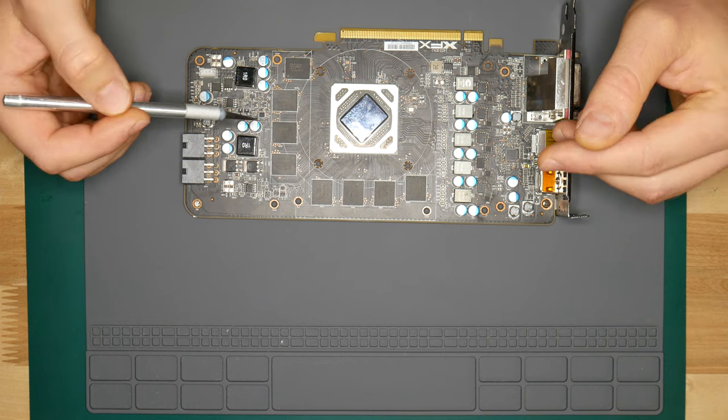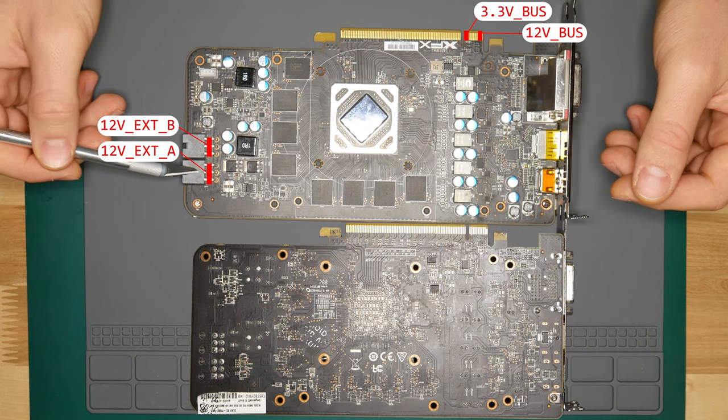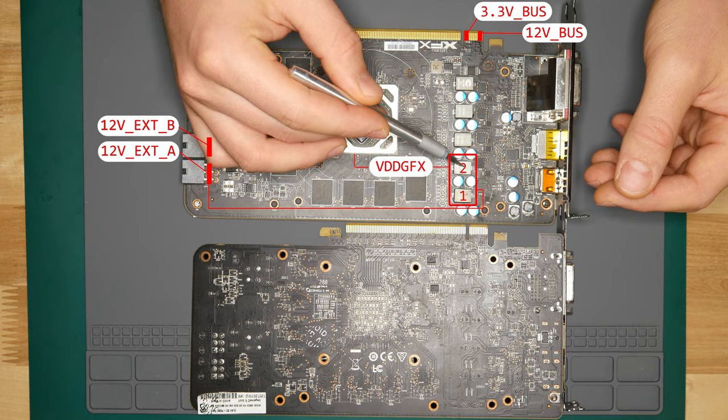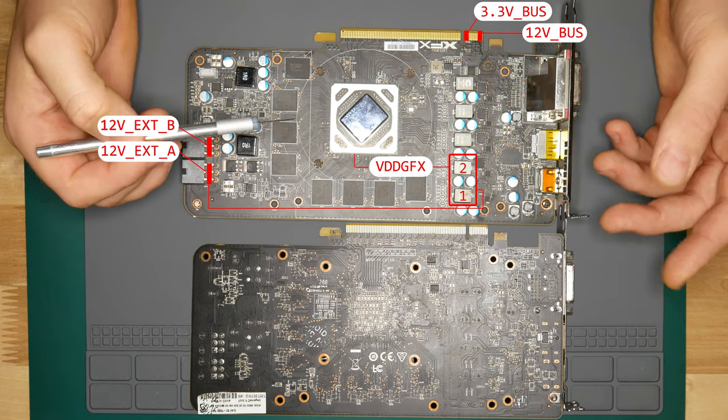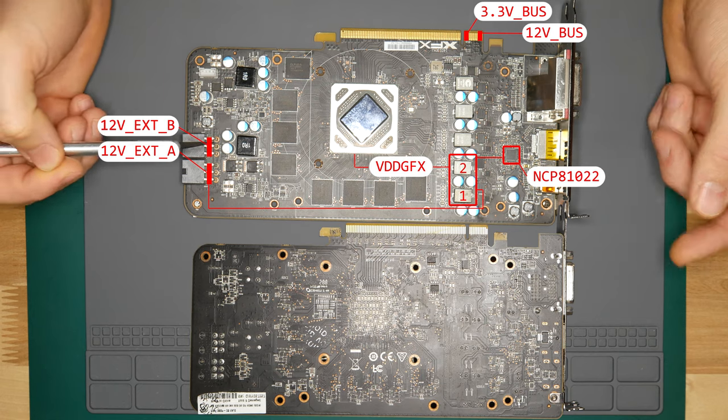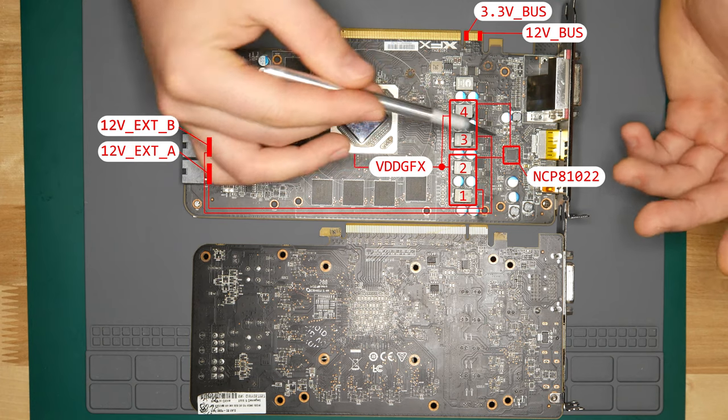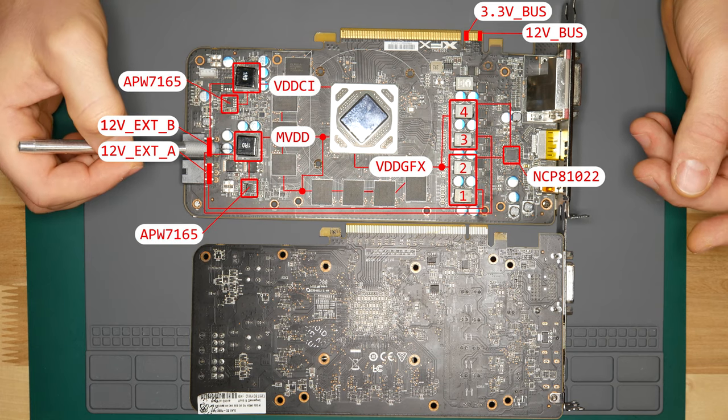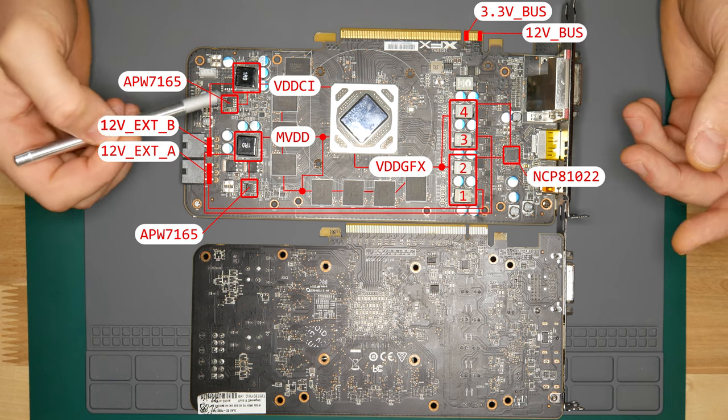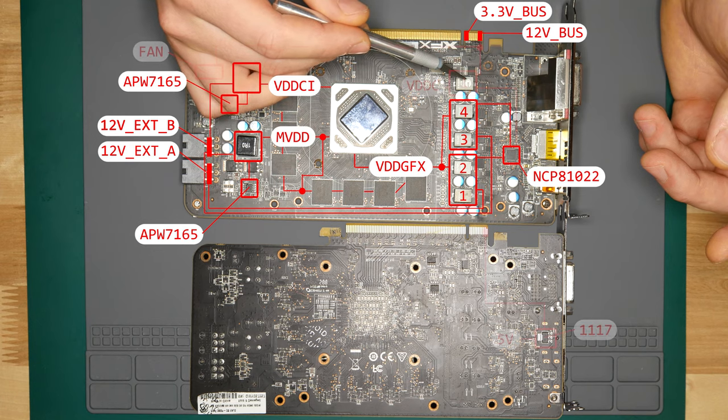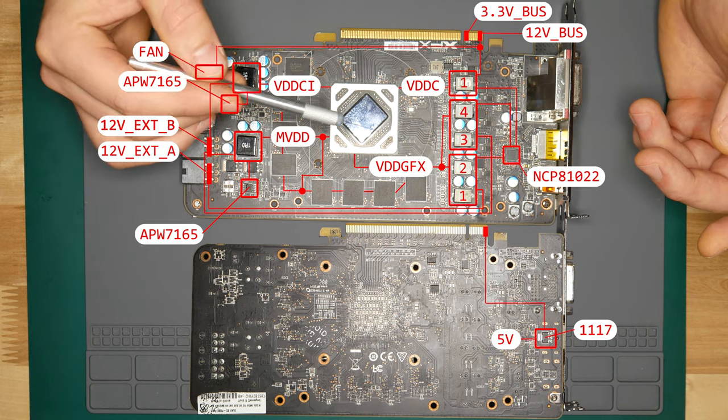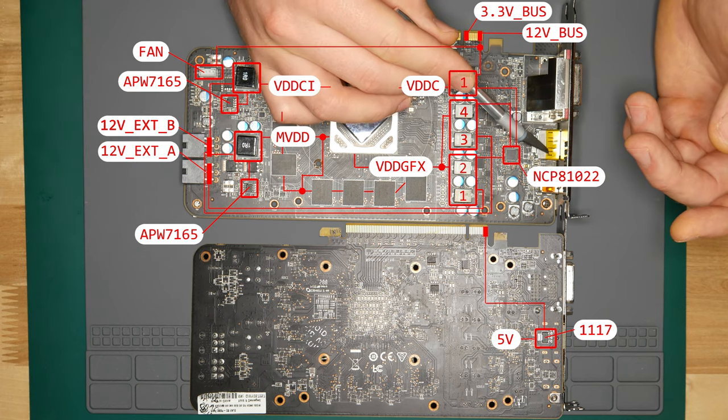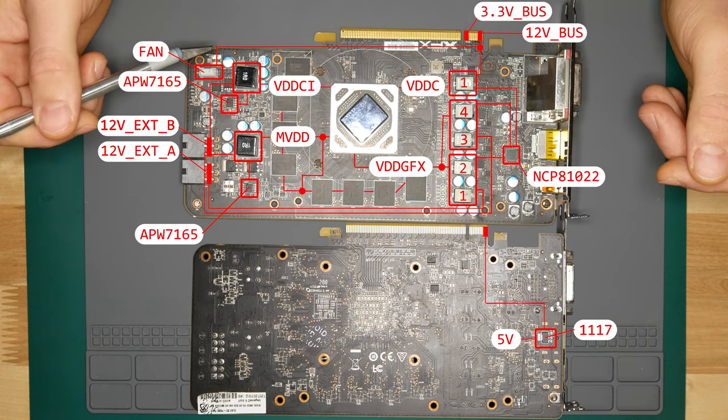This first additional 12 volt connector supplies two out of four phases for our VDD-GFX buck converter, which on this board is NCP81022, a 4 plus 1 phase controller. Second additional connector supplies other two out of four phases for VDD-GFX and is also supplying voltage to VDD-CI and MVDD line controllers, both of them are APW7165 on this board. Then we have PCI Express 12 volt line which is supplying VDD-C phase controlled by the same NCP81022, and is providing voltage to a 5 volt linear reg under this DisplayPort on the other side of the board, and finally powers the fan circuit.